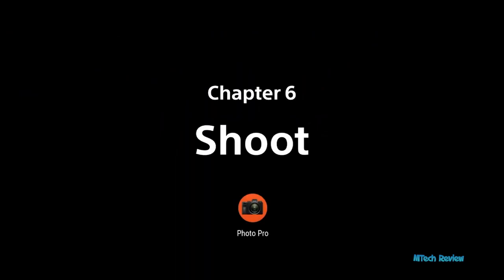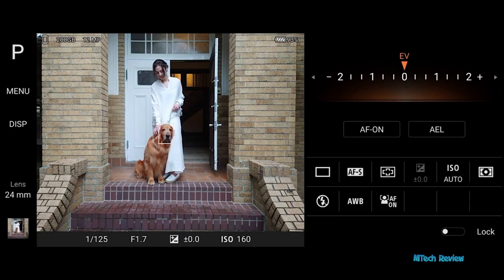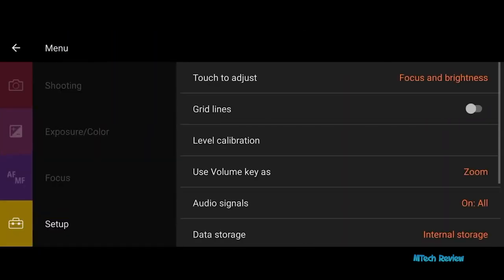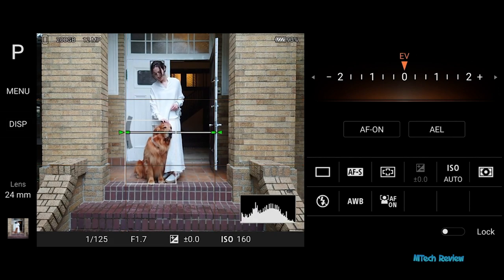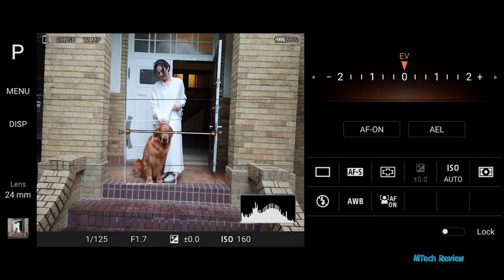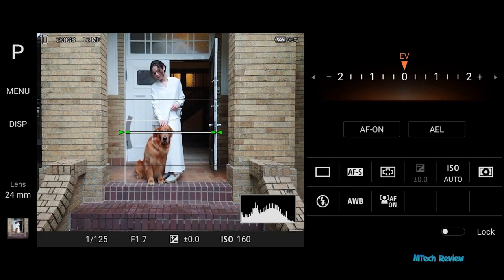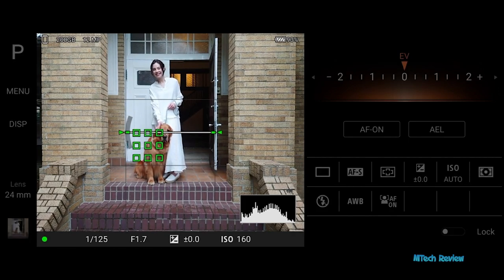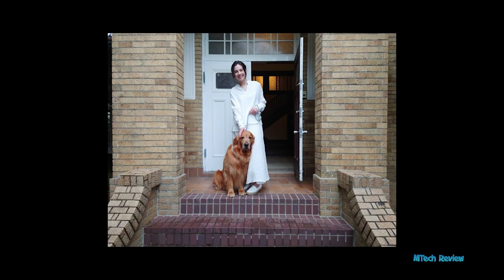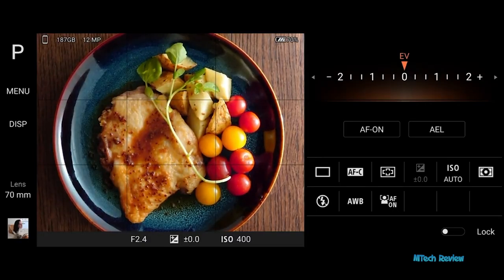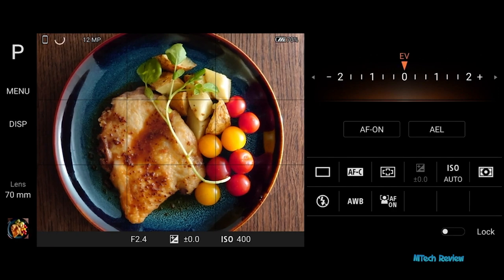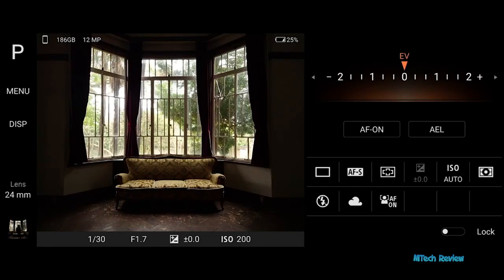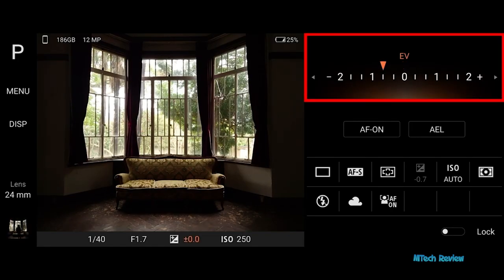Practice shooting. Select P mode and determine a desired composition. Avoid any unwanted objects. Use grid lines or the level indicator to check if the composition is level — green indicates it is level, and orange if tilted. Adjust the area to focus on. When shooting food, using natural light is recommended. Fix the composition and adjust the exposure level for a desired brightness. To avoid overexposure in a backlit situation, decrease the exposure level.